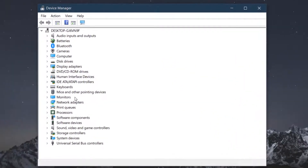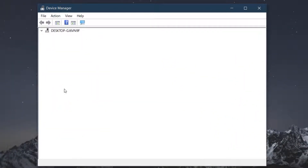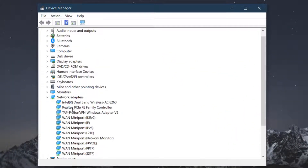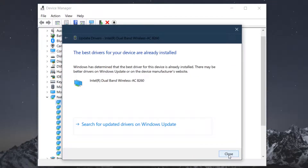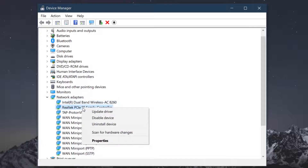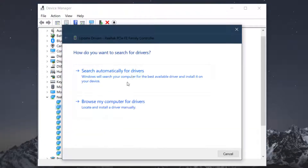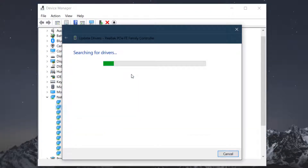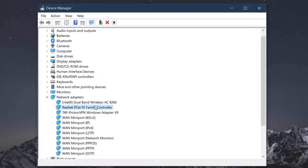In Device Manager, expand 'Network Adapters' and update your Intel and Realtek drivers — these two drivers you need to update. In my case they are already up to date, so it won't take long. Now, the question is: if my internet is not working, how do I update the driver?